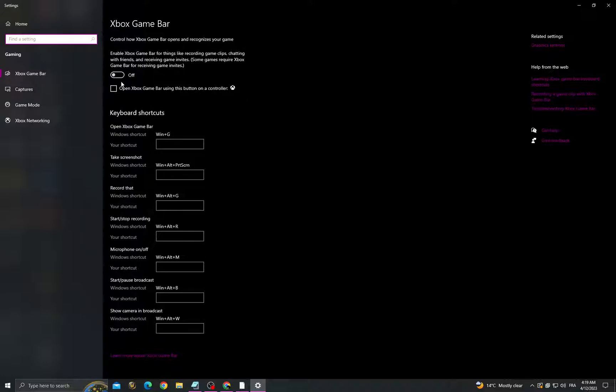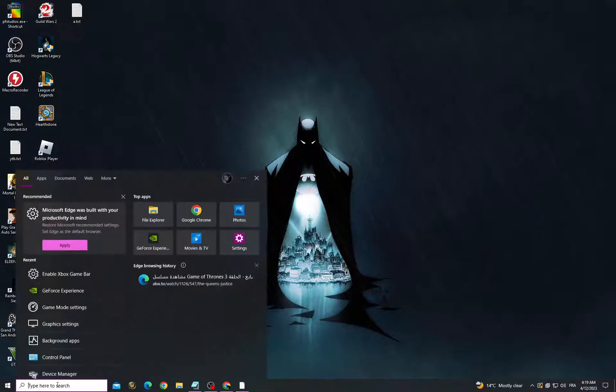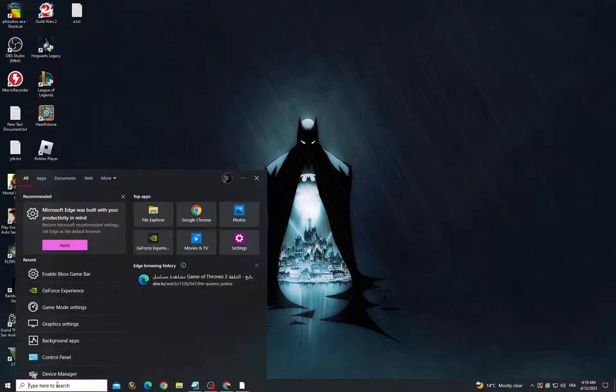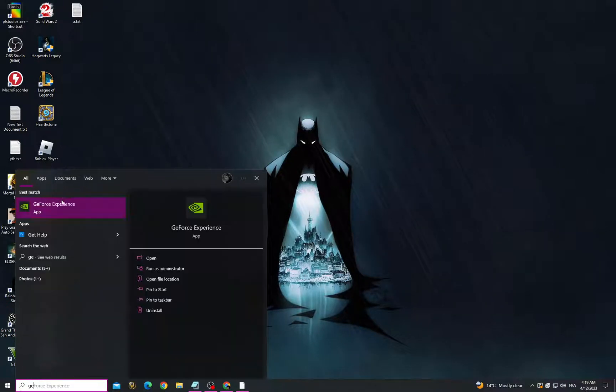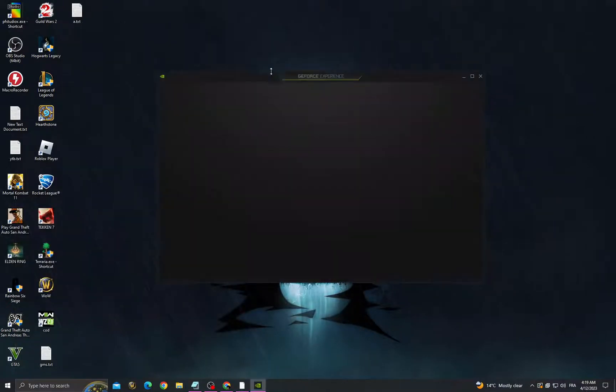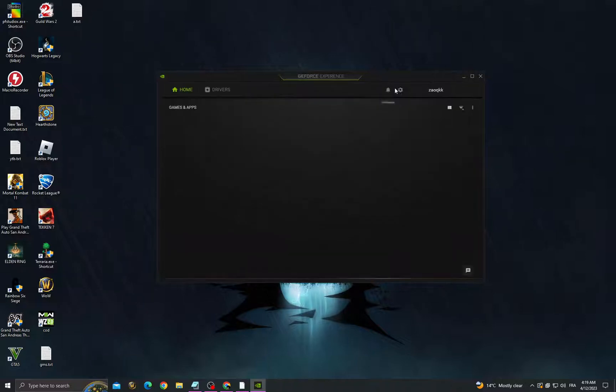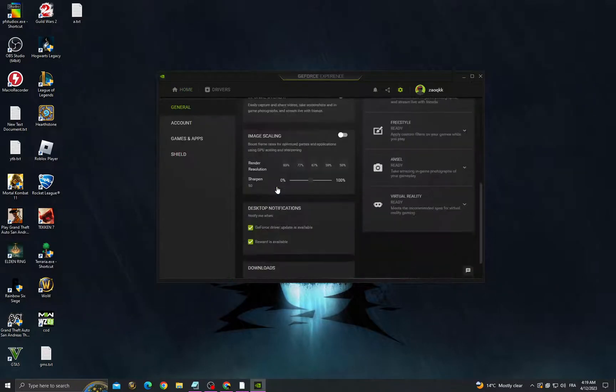Turn it off, and then after that go to GeForce Experience, go to Settings, scroll down and enable image scaling.